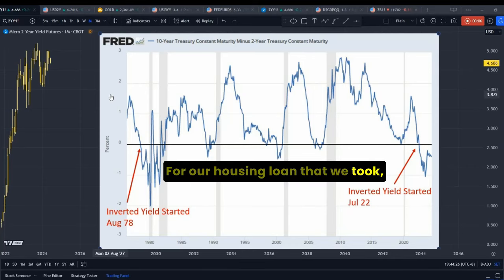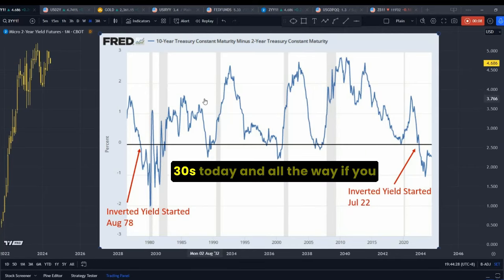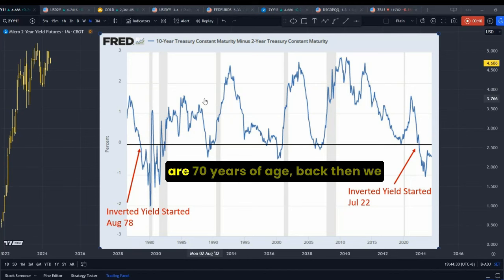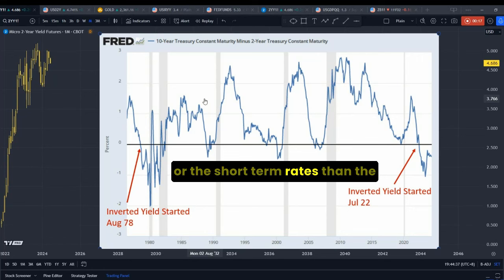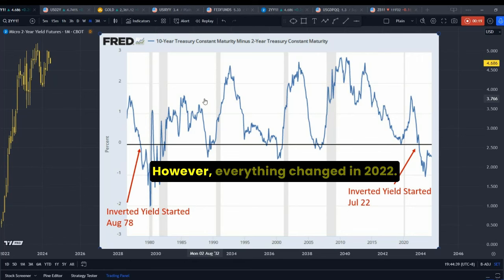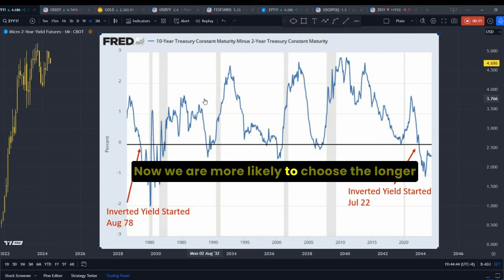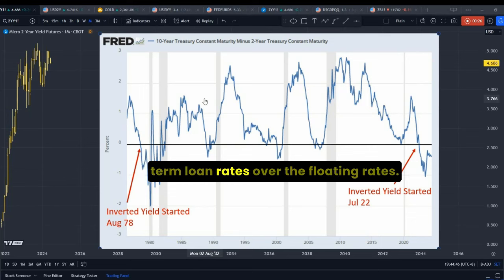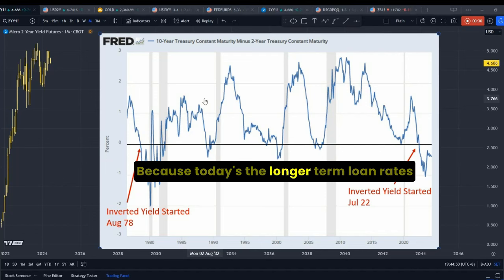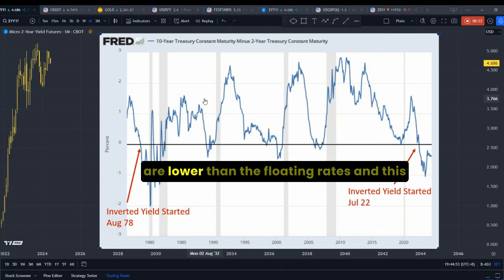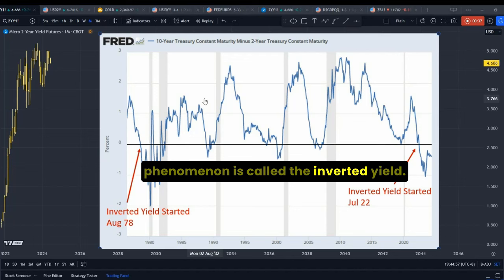For housing loans that we took, many of us — if you are in your 30s today, all the way to 70 years of age — back then, we would likely have chosen the floating or short-term rates rather than the longer-term rates. However, everything changed in 2022. Now we are more likely to choose the longer-term loan rates over the floating rates, because today the longer-term loan rates are lower than the floating rates. This phenomenon is called the inverted yield.